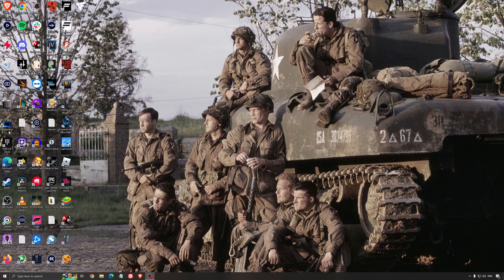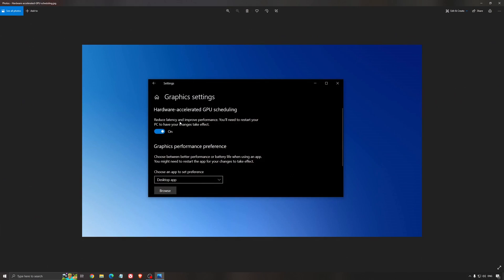Another thing that I recommend is the hardware accelerated GPU scheduling. Make sure that you're searching for graphics settings. You will need an Nvidia card 1000 series or more recent. It will really help with bottlenecks.